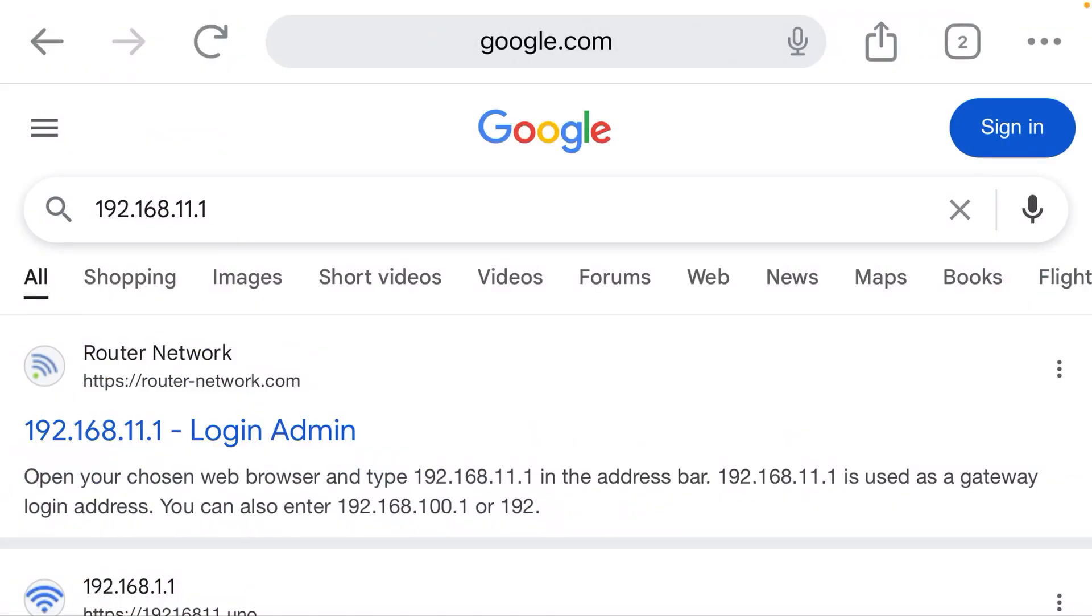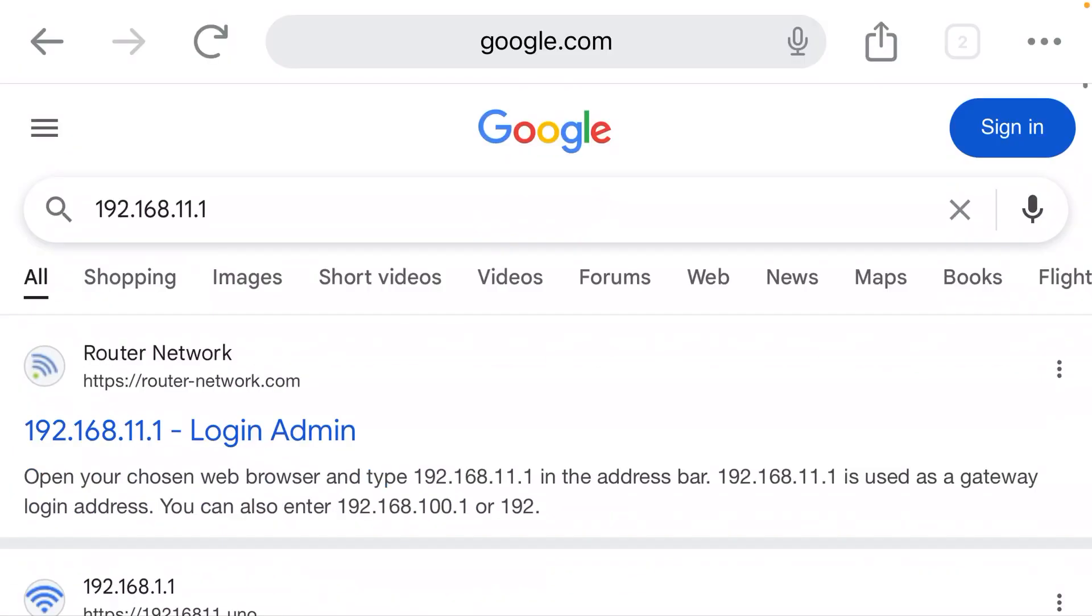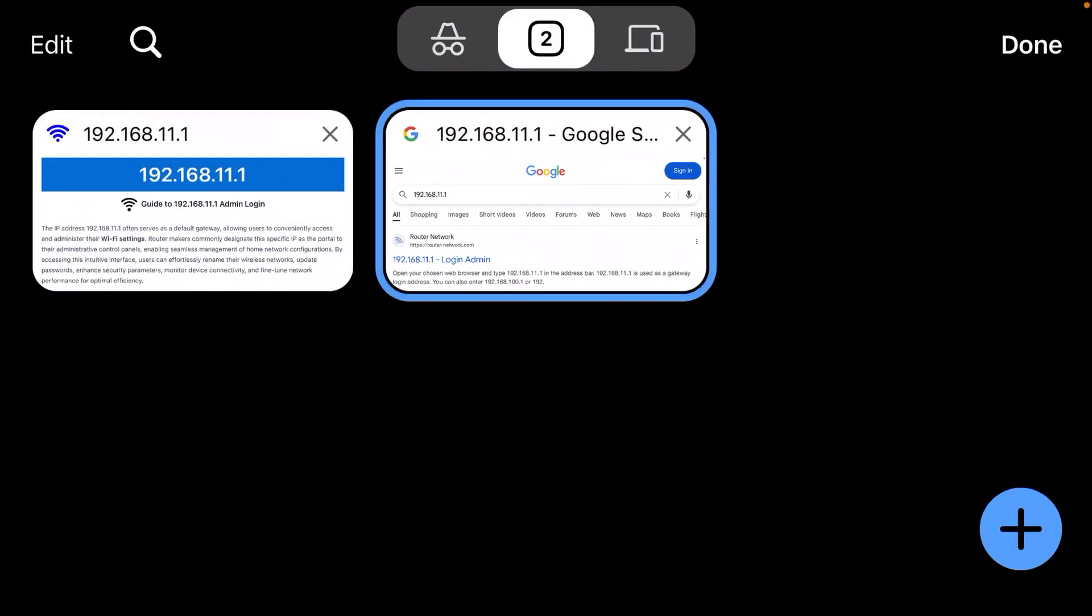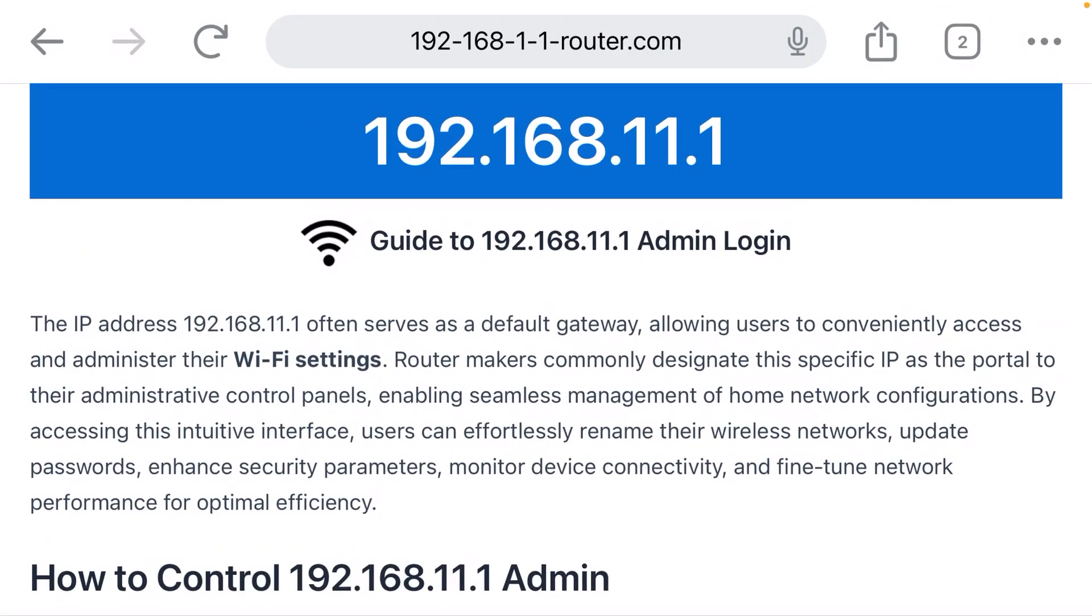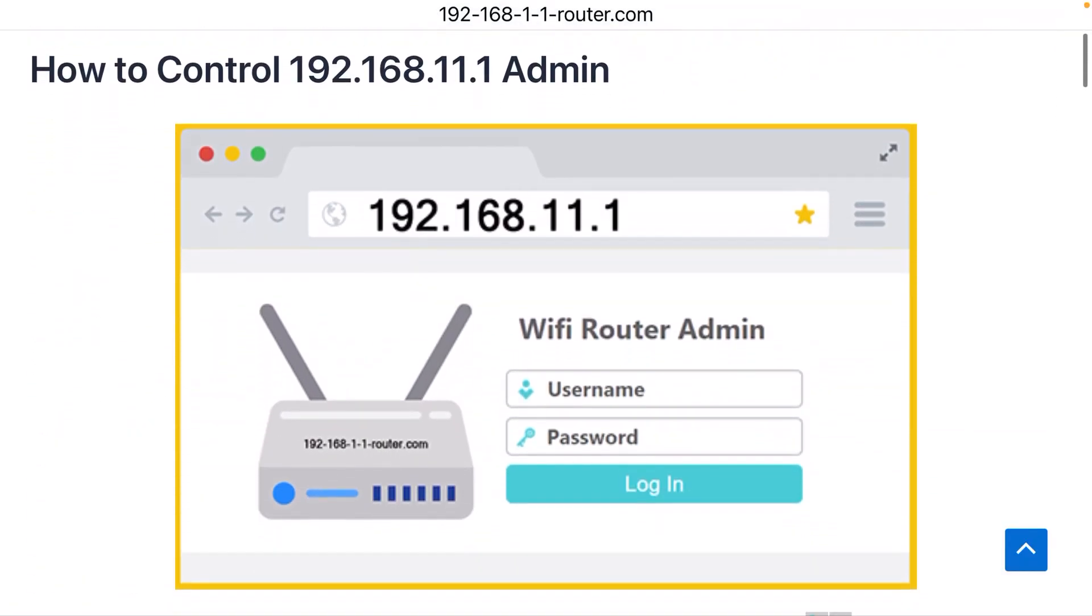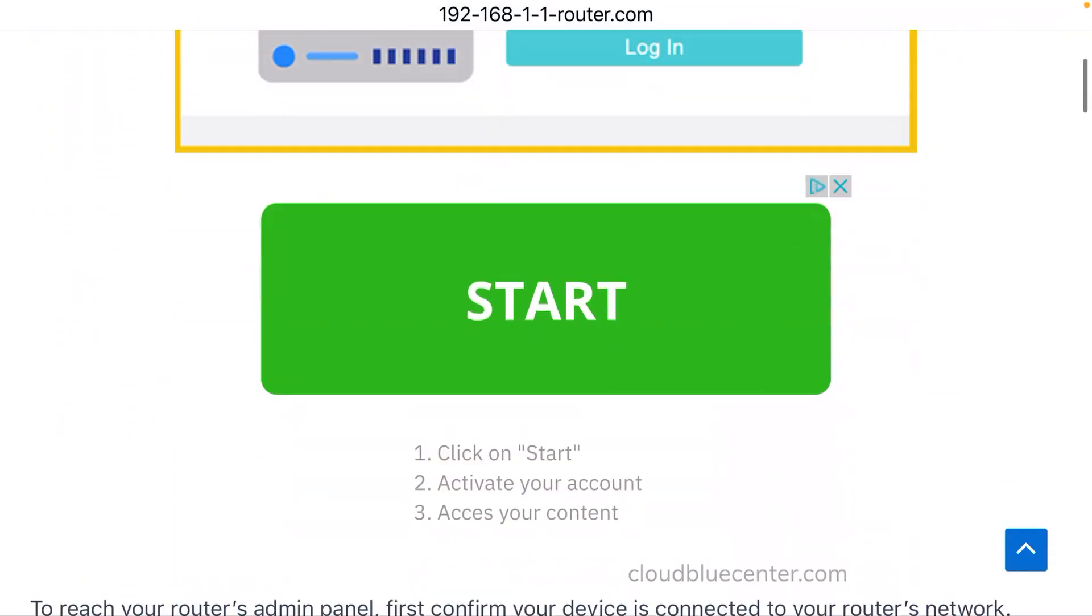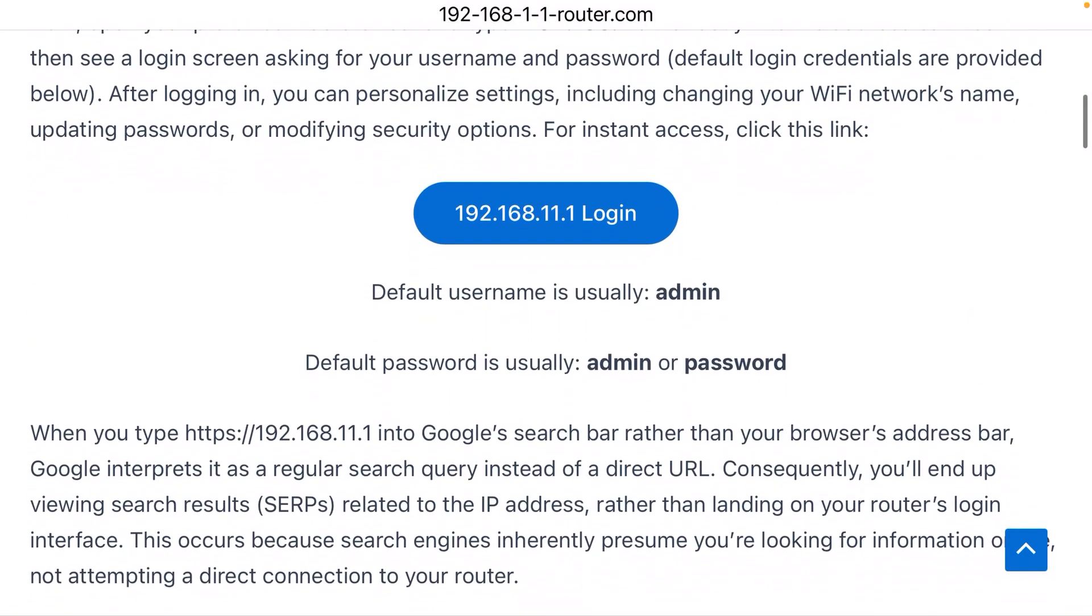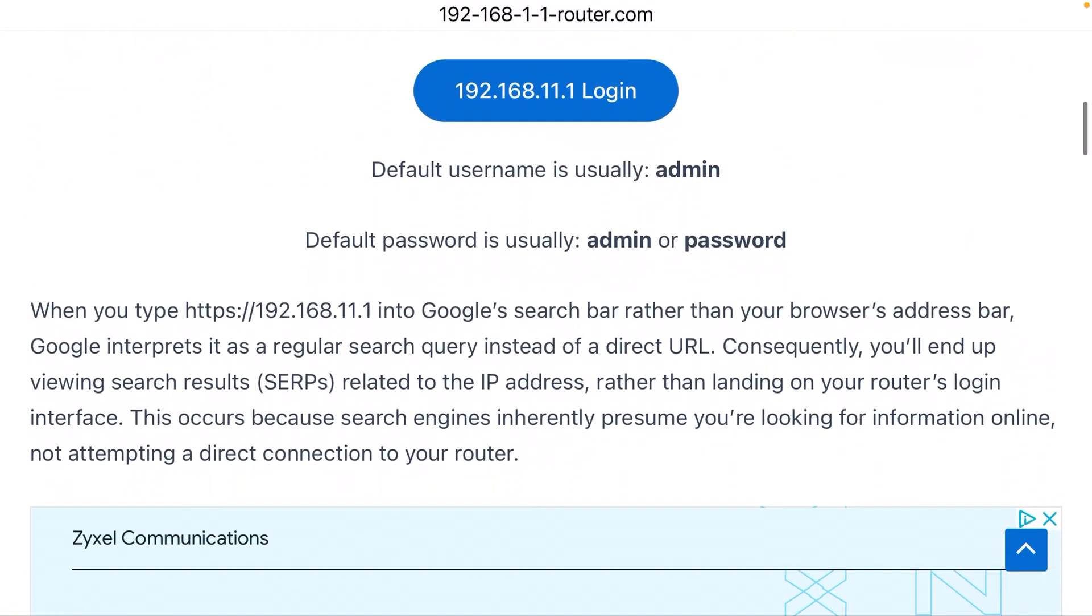When you get there, there is going to be a username and a password field. They have defaults: the default username is typically admin, the default password is typically admin, but in some cases it could be password.